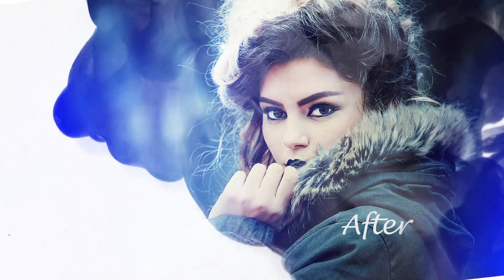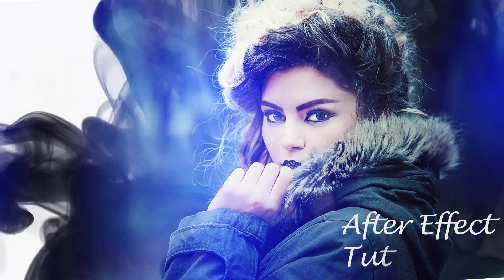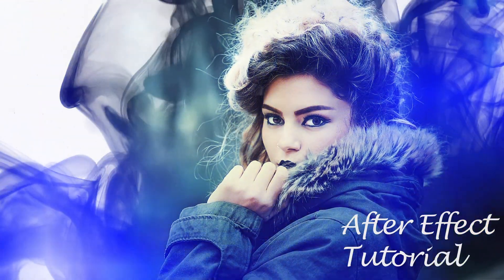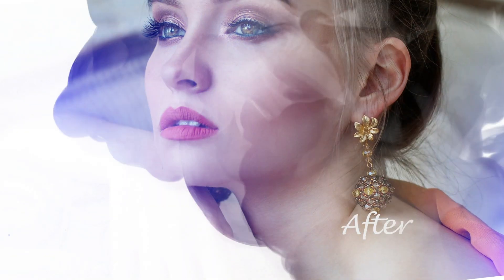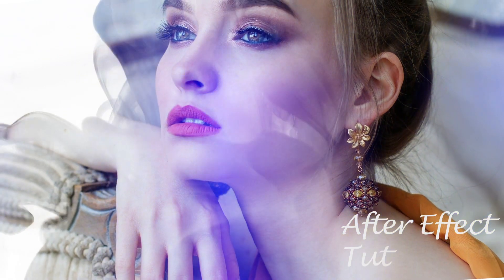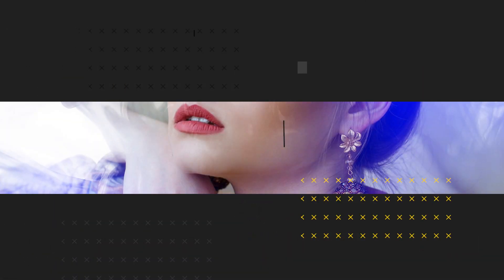Hey guys, in this video we are going to create a photo slideshow animation in Adobe After Effects which is based on ink drop effect, so let's get started.